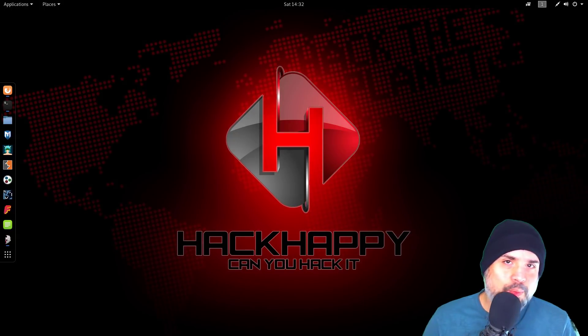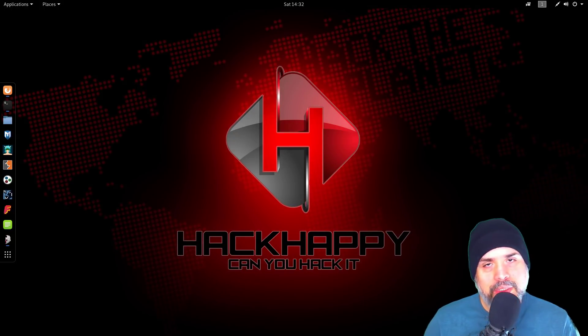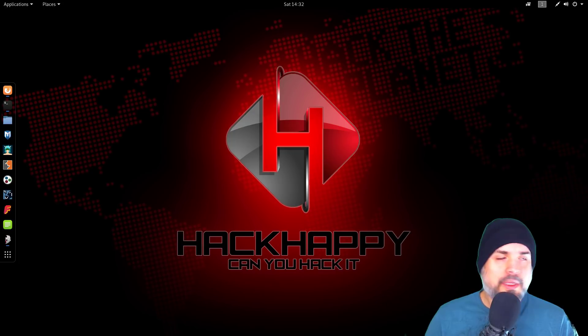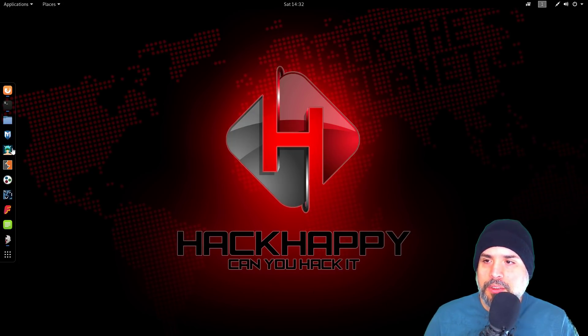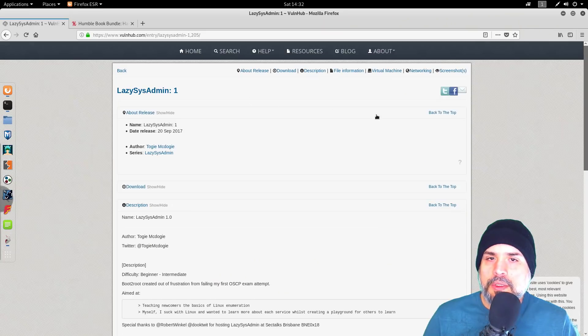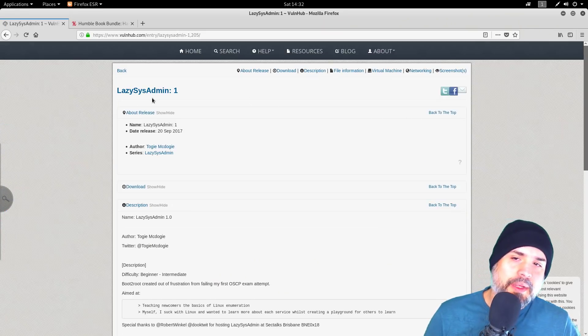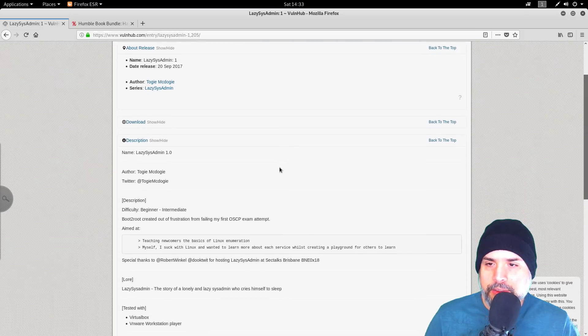What's up guys, today we're going to do a walkthrough for a VulnHub lab. It's been a little while since we've done one, so let's get to it. The chosen lab is Lazy Sysadmin.